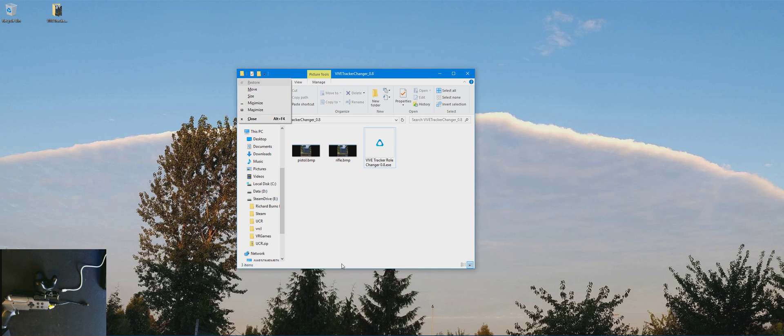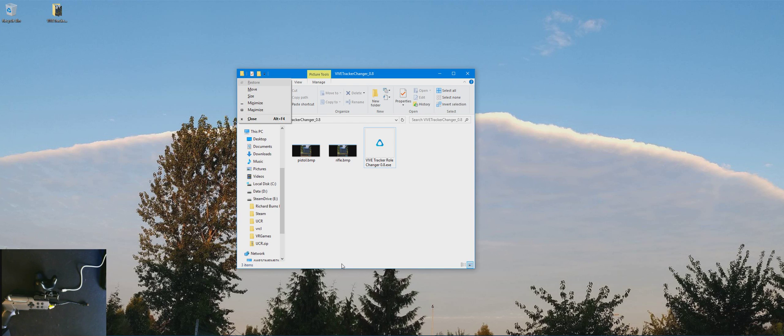First of all, we're going to start off by changing the role of the Vive Tracker to a controller. This is the best way I've found to get the PP Guns to work in every game. I have not found a game that it doesn't work with yet when I make the trackers report themselves as a controller to SteamVR.